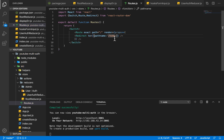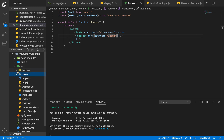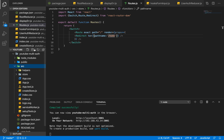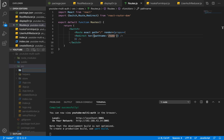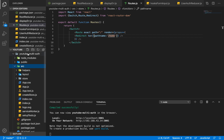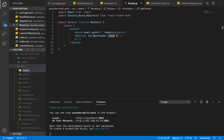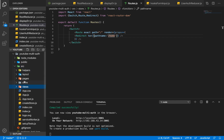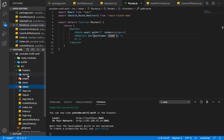Now we are going to create our home component, but before that we'll do a bit of restructuring. Within our source folder I'm going to create three different folders: the first is layout, the second is pages, and the third is views. We'll start off with layout.